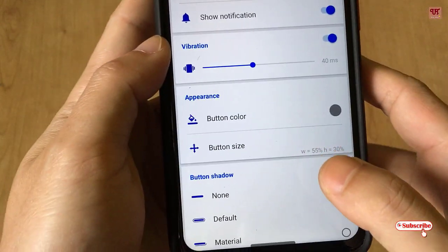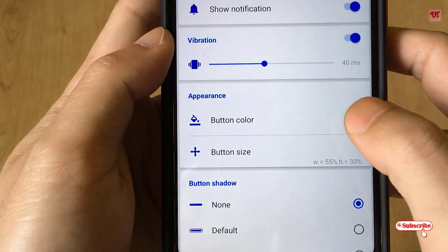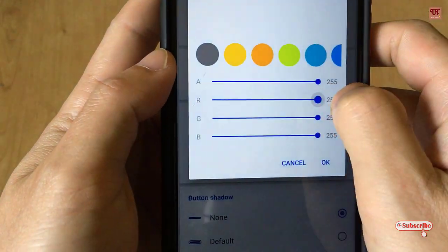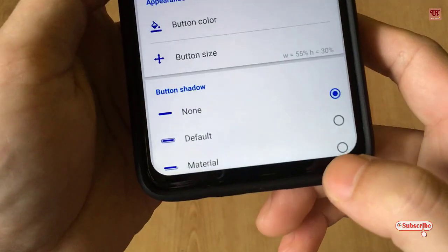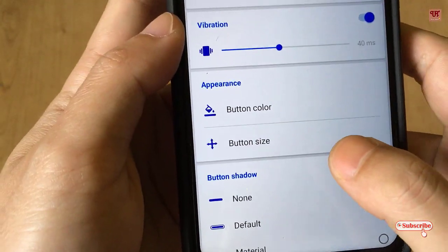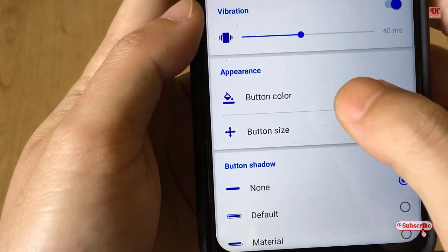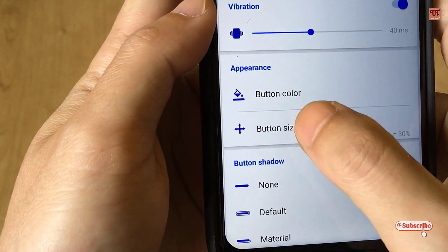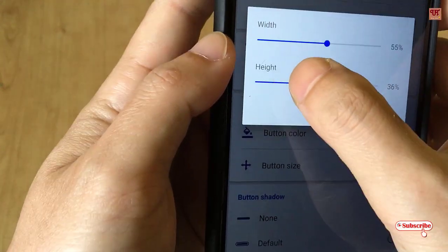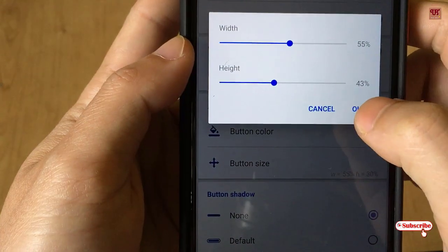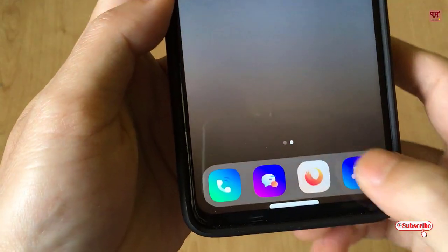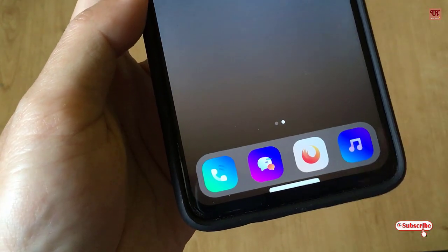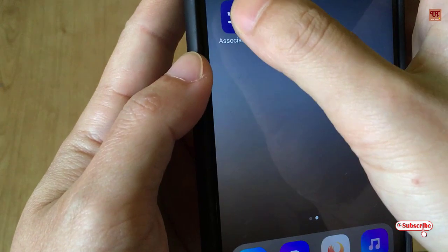You can also customize this button. You can change the color — for example, to white if you need it. As you can see at the bottom, I'll be showing some adjustments: you can adjust the button size, you can increase the height, and you can increase the length as well.